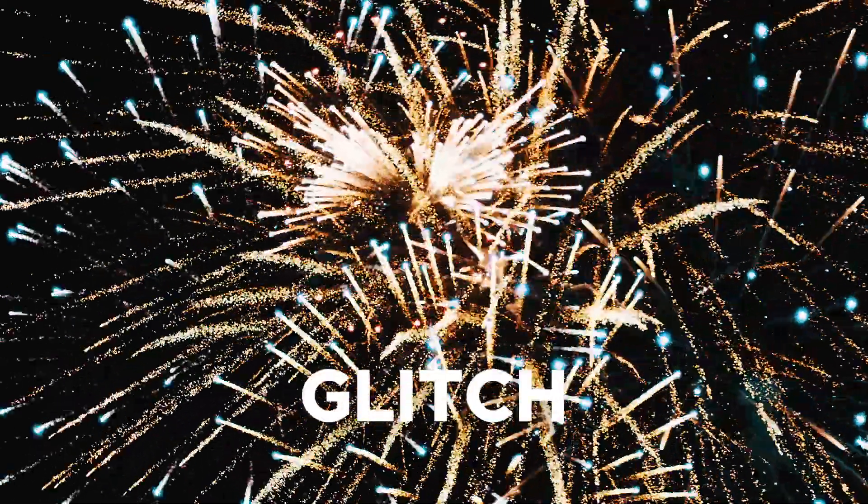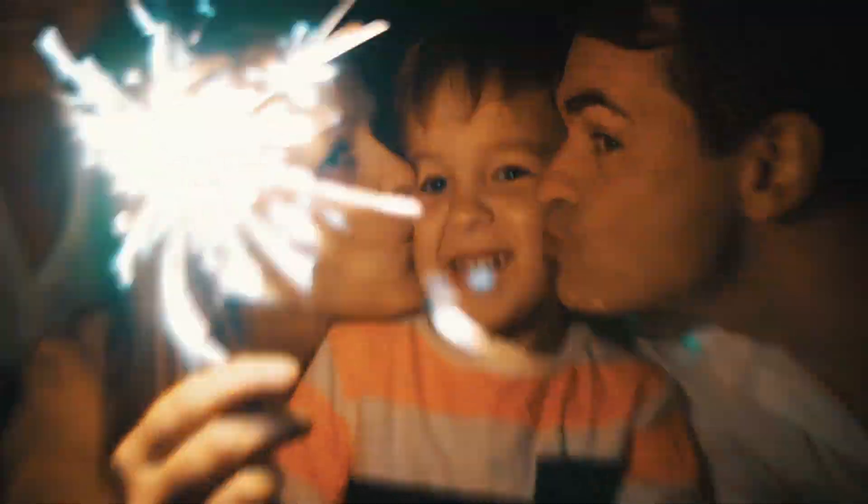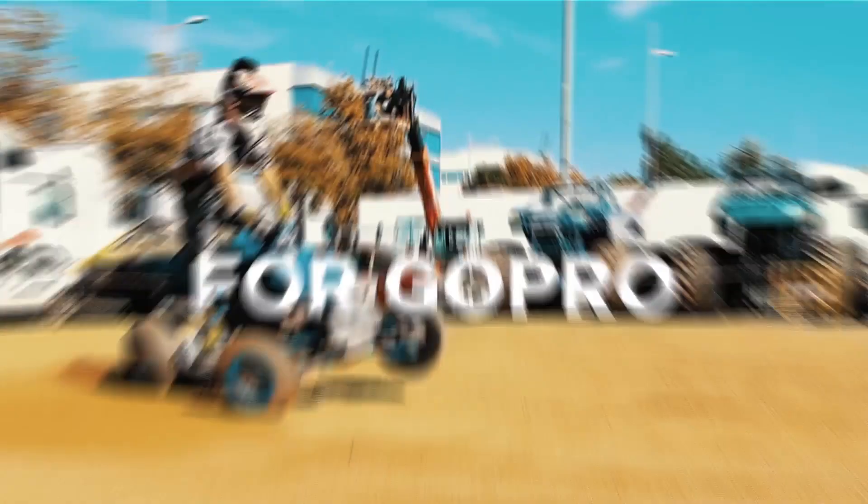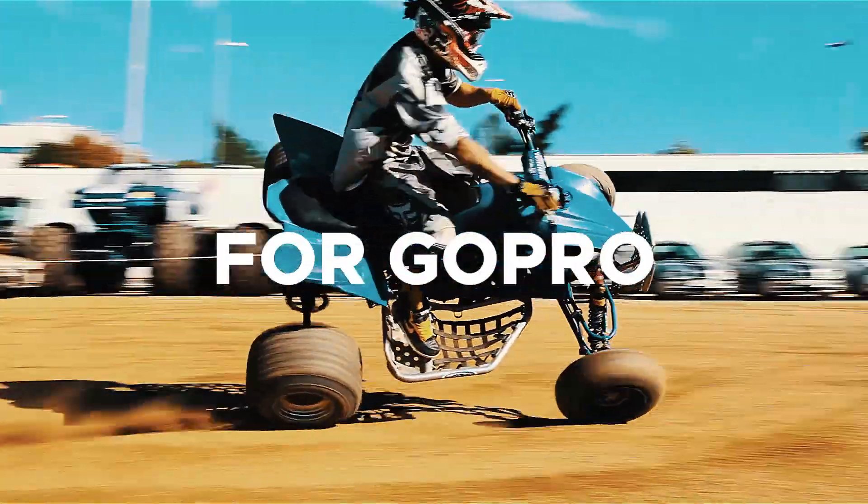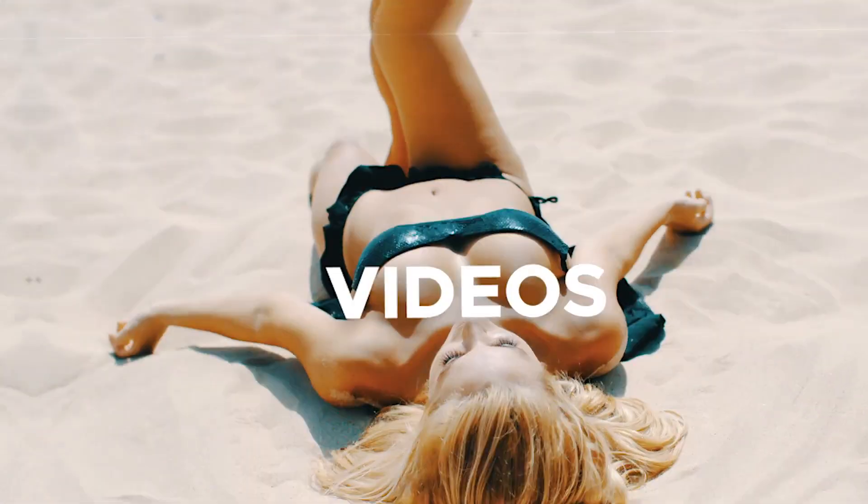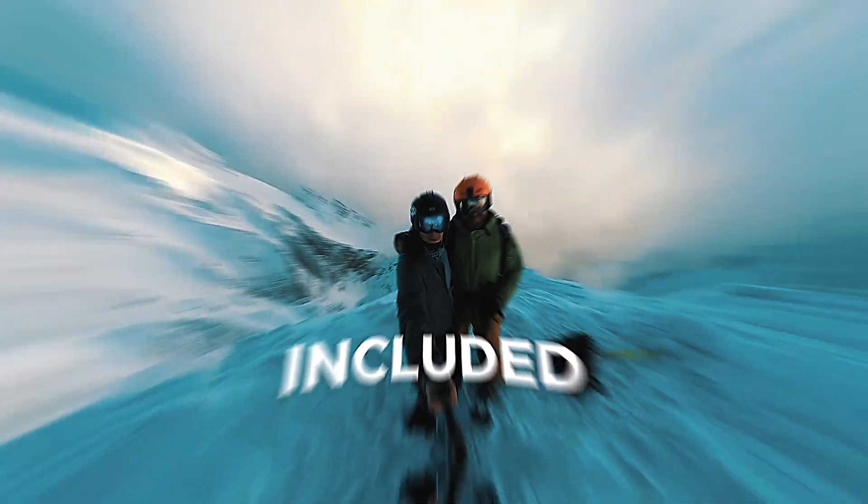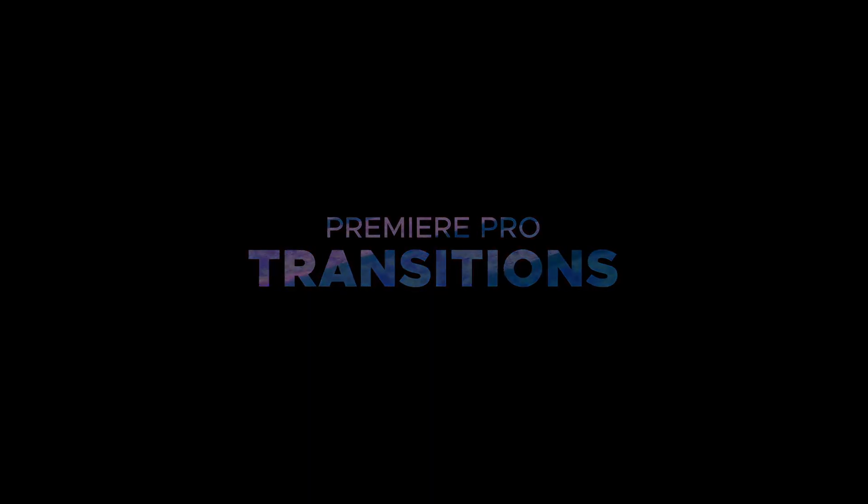Our transitions are perfect for any style of your video and fully responsive for any resolution. Every transition includes sound effects. Just buy it once and use forever.